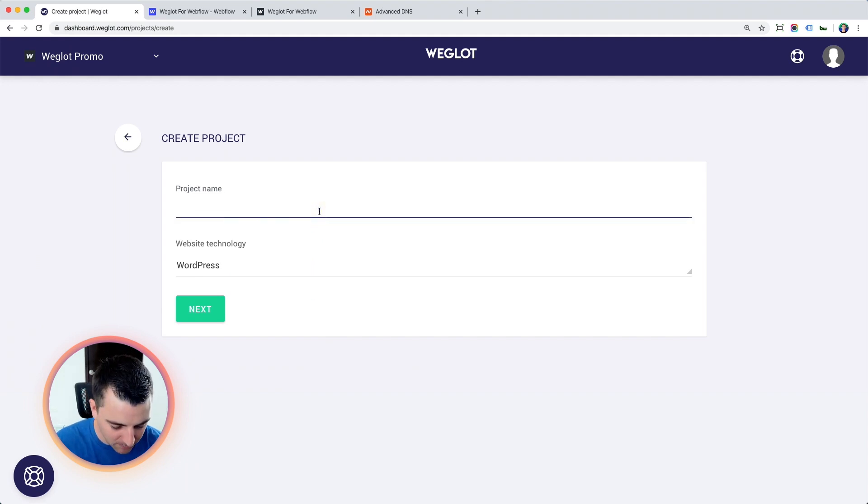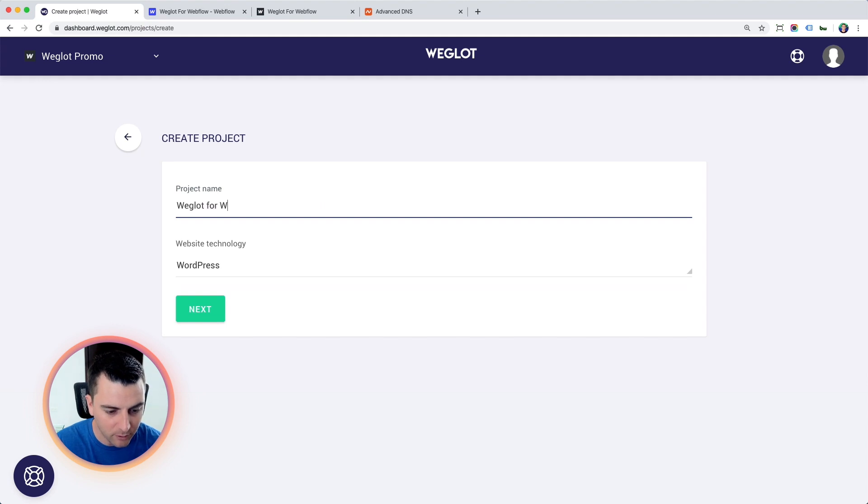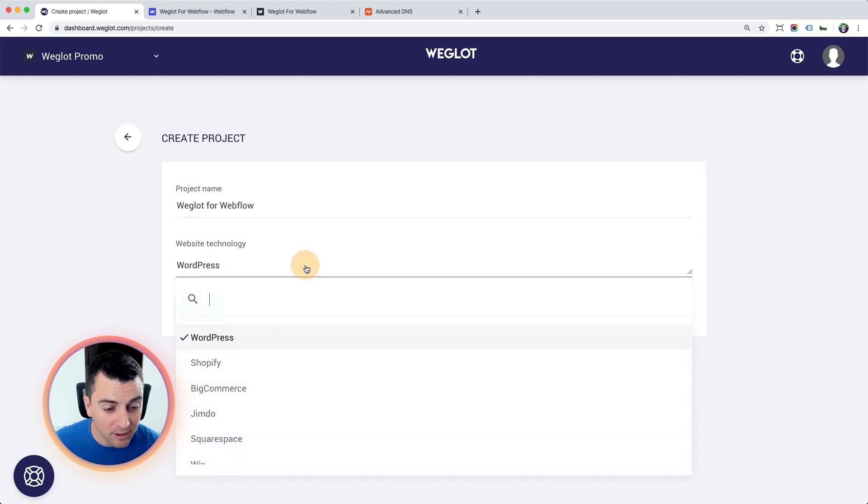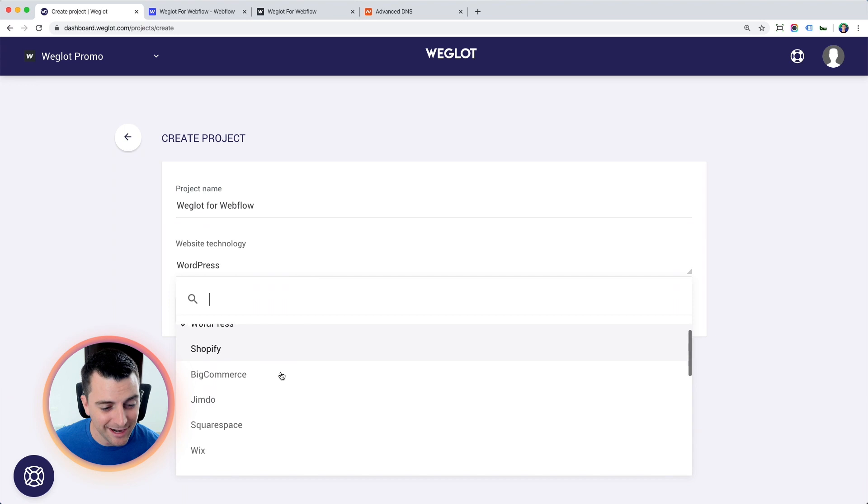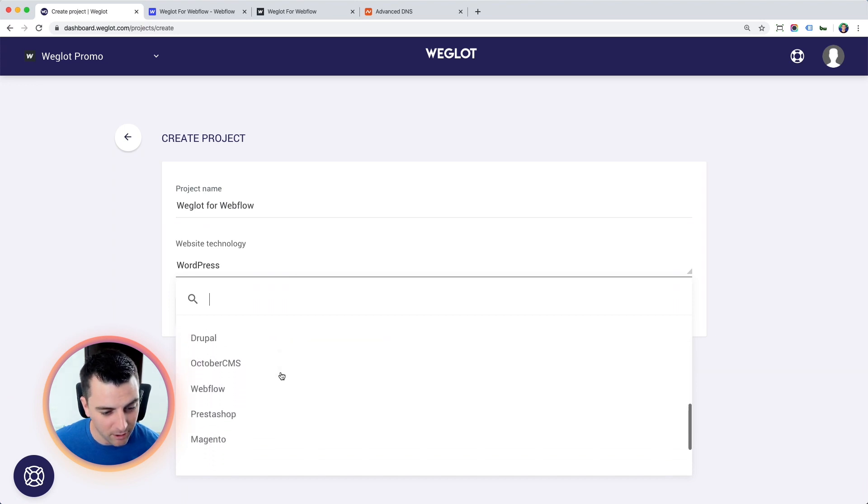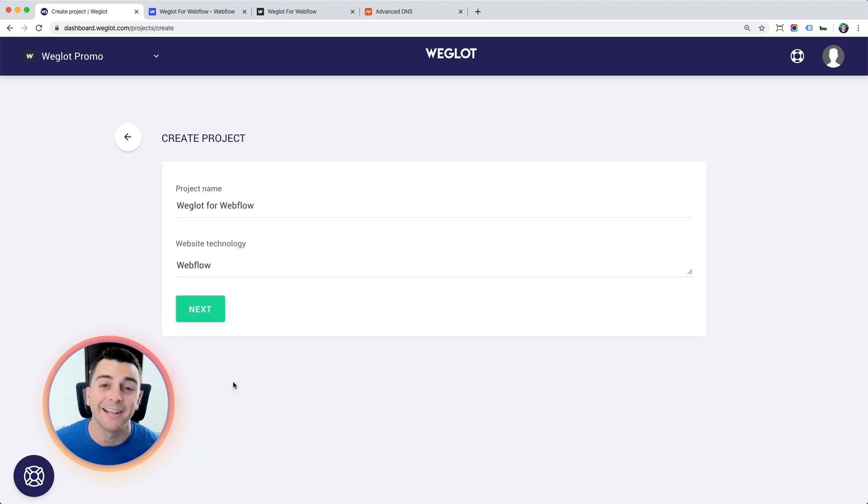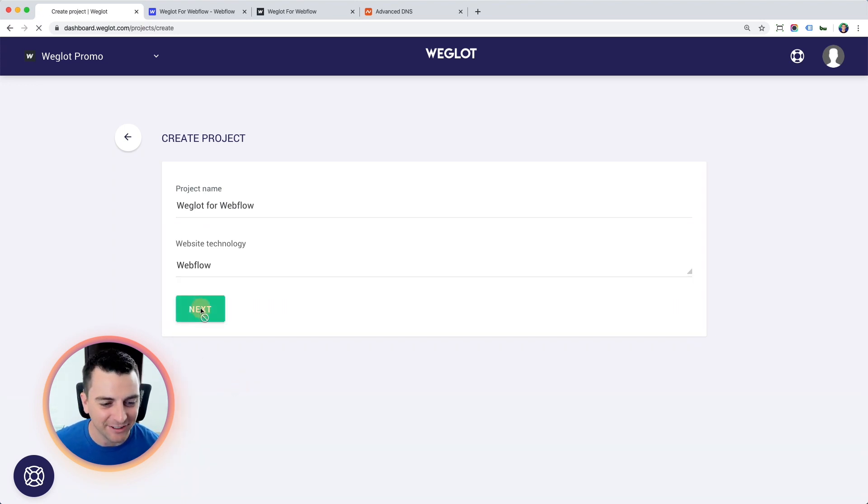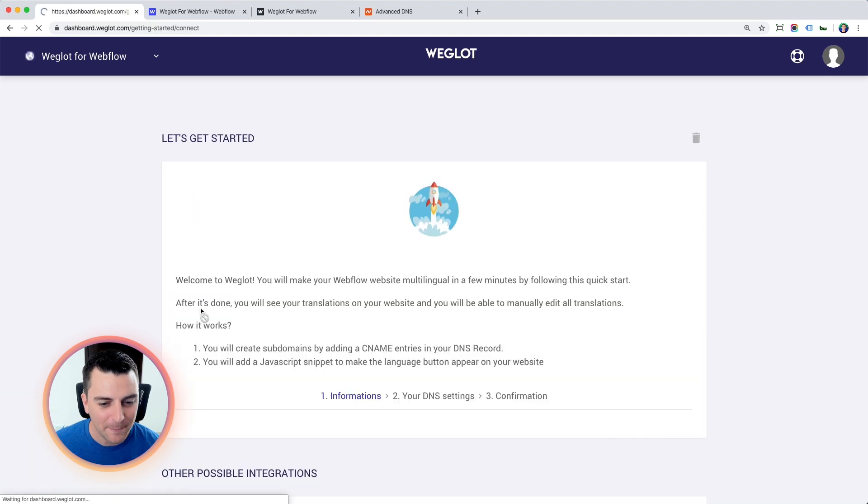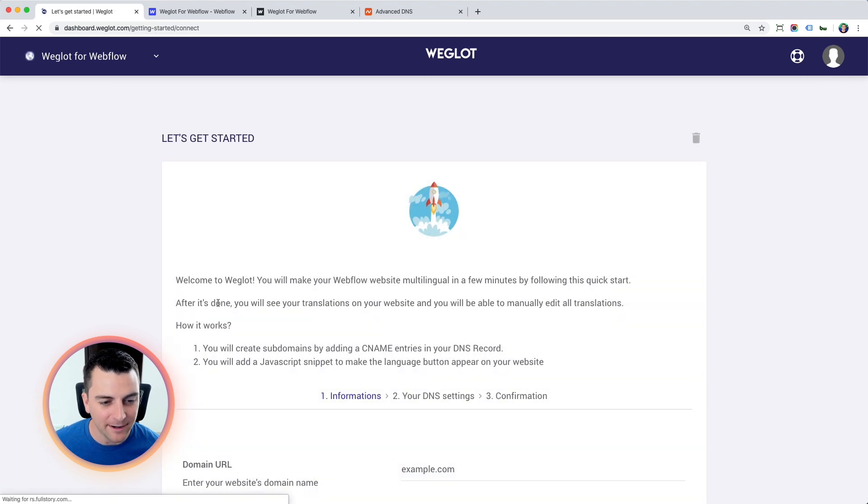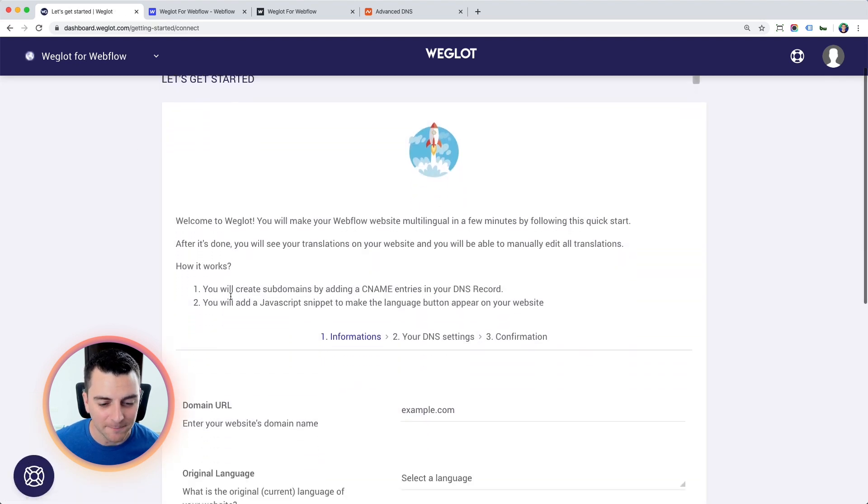Let's jump in and call this Weglot for Webflow. And website technology, certainly not WordPress. We are going to select Webflow here. And let's go next. And great. Let's get started.